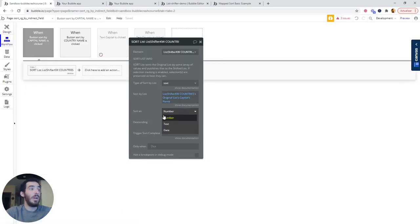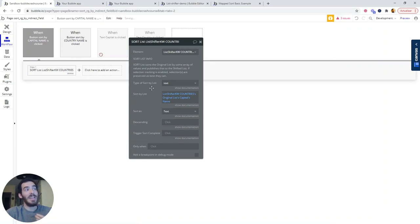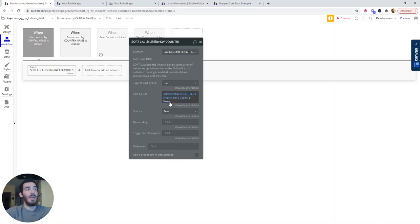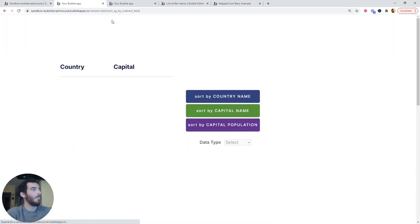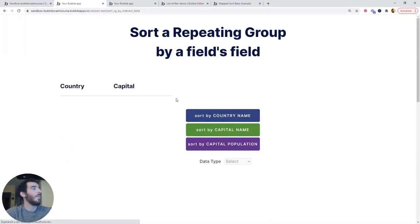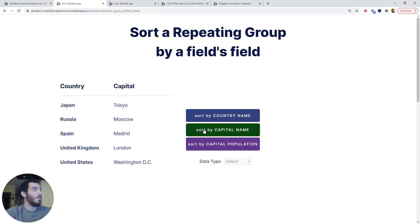Okay. So we have selected to sort as number, but it's text what we need to do because we are going to be sorting by the capital name. So let's check again. And now it's working perfectly.